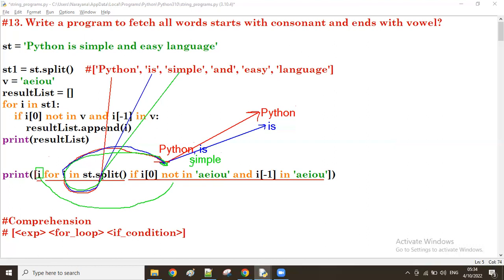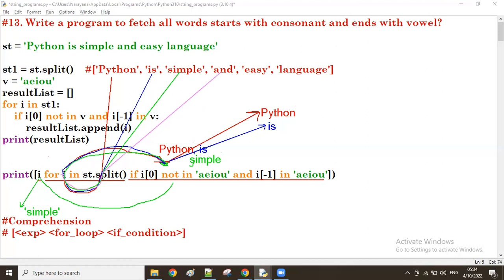Next i value is 'is'. i[0] is 'i' - must not be in the vowels: false, because 'i' is a vowel. So already false, and the second condition i[-1] in vowels: also false. False and false is false, so 'is' also skips. Next i value is 'simple'. i[0] is 's' - not in the vowels: true. i[-1] is 'e' - in the vowels: true. True and true is true, so if condition is true and 'simple' goes to the expression.